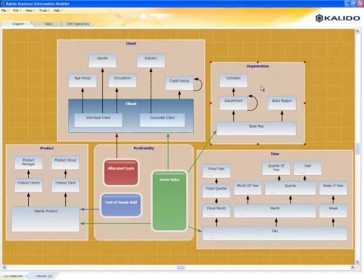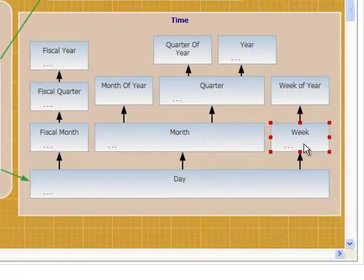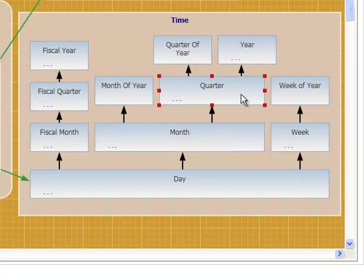Within each of these classes you have hierarchies. You can see a time hierarchy where days roll up into months, into weeks, months into quarters, etc.